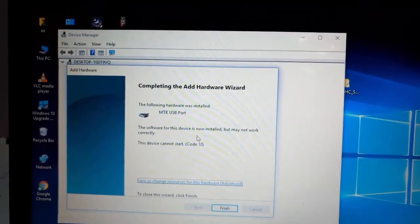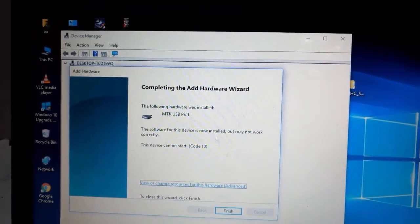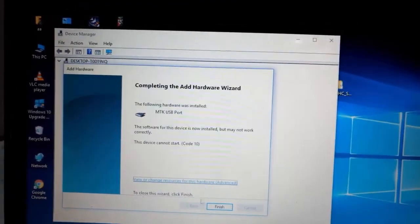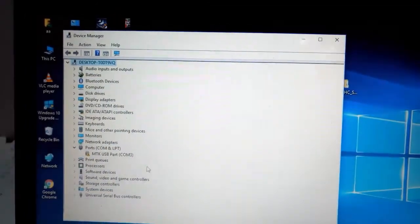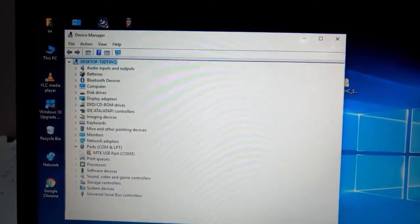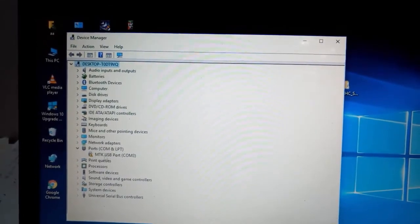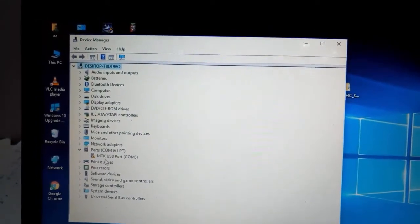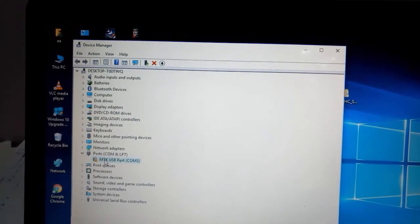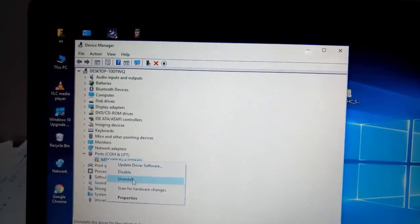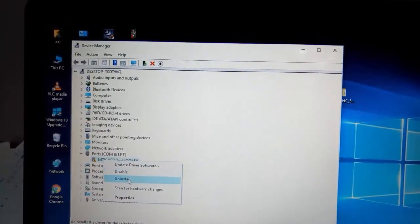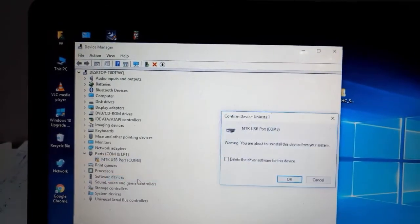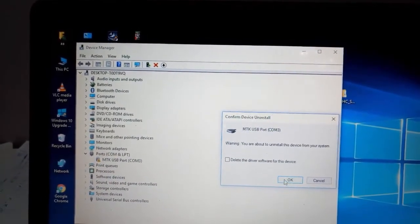But we will need to uninstall the driver or the port. We will remove this port so any new port will be added automatically as we have added the drivers. We will uninstall this port.